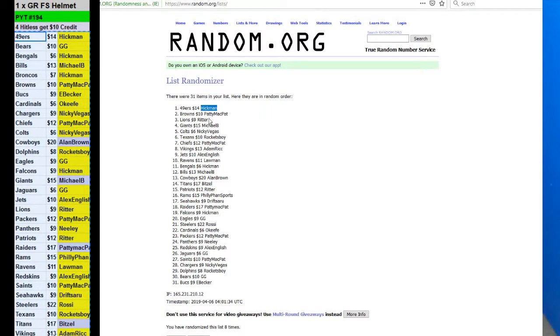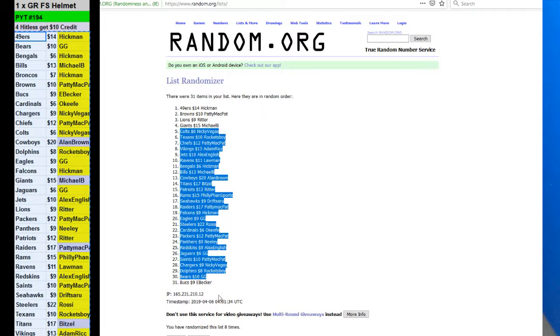Hickman, Patty McPat, Ritter, and Michael B with 10 bucks back. Alright. Thank you, guys.